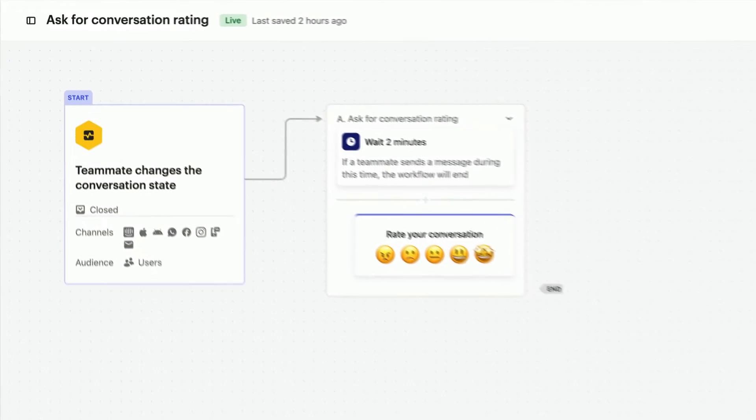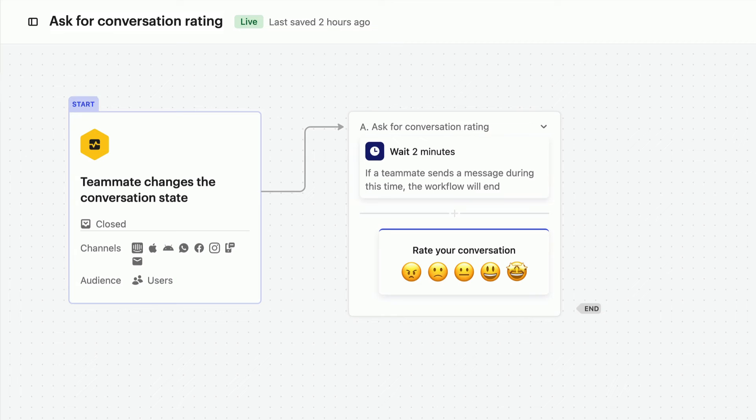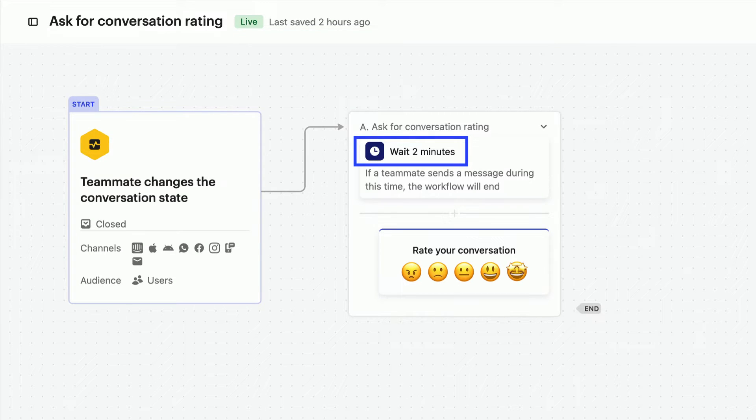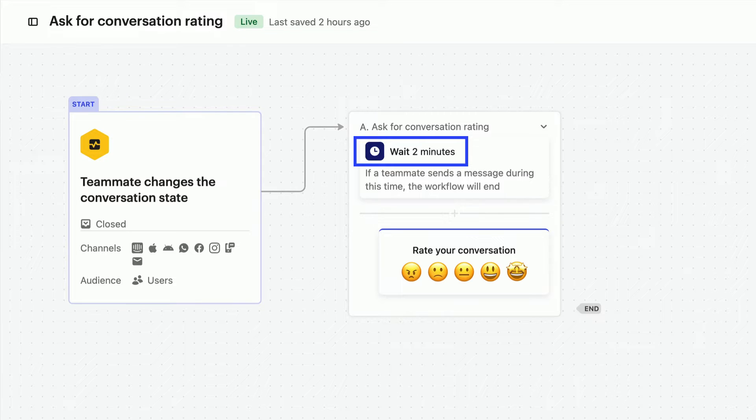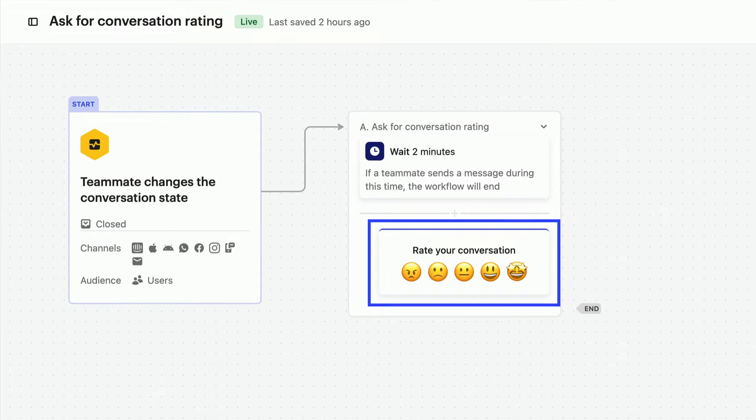As for this path here, you can see there's a wait block. So after a conversation is closed, we'll wait two minutes just in case the customer wants to ask something else. Then we'll use the CSAT survey.